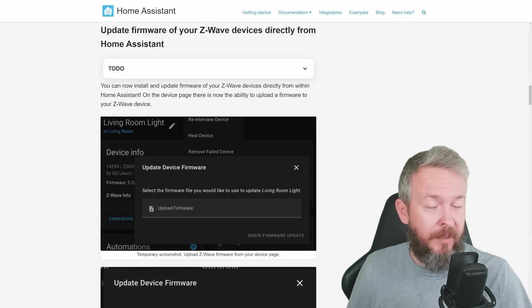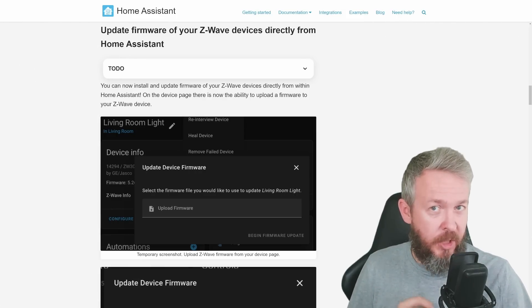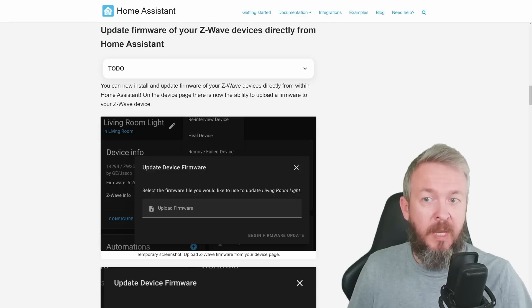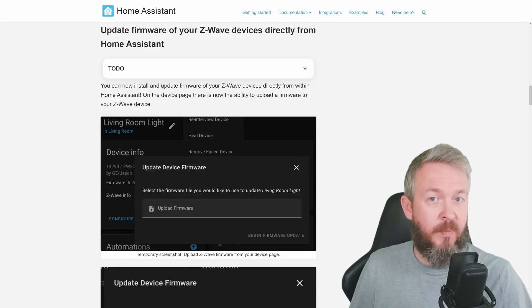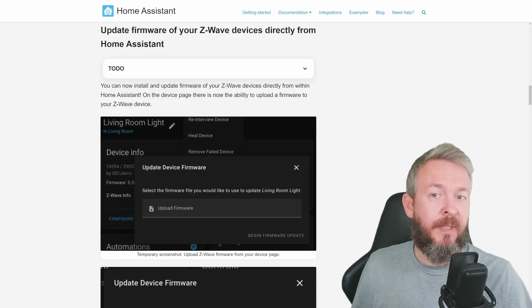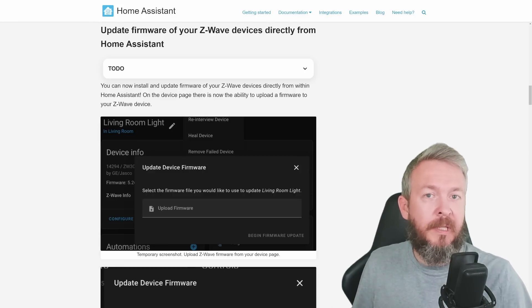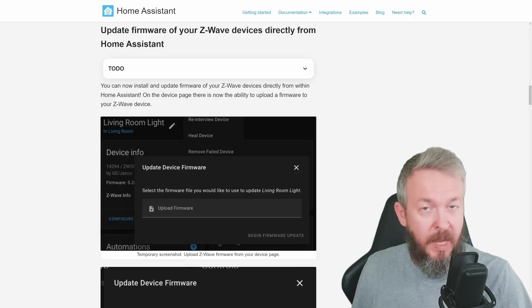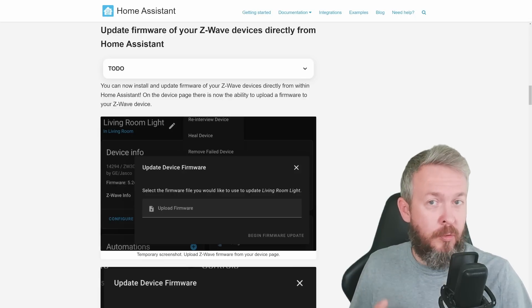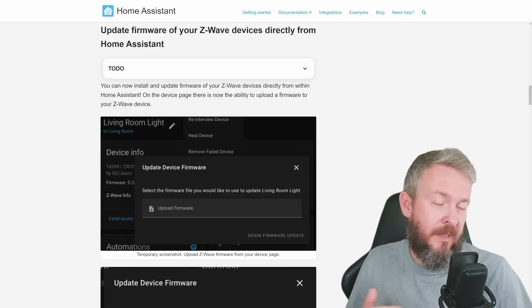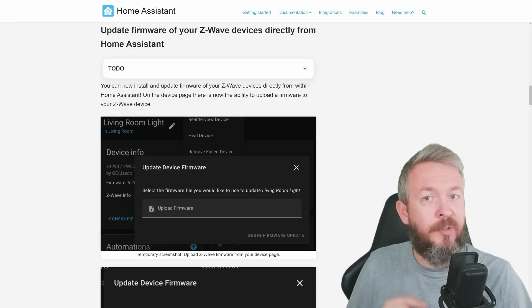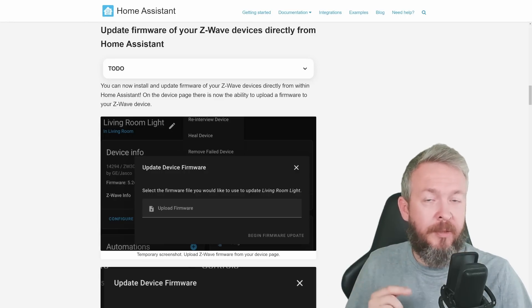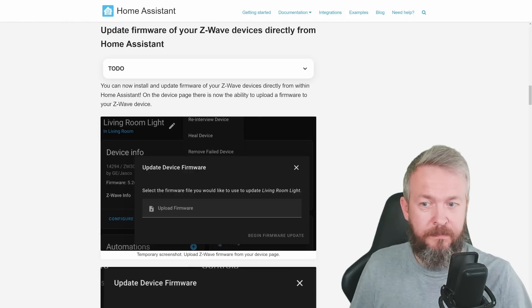For HomeKit Accessory Protocol, Home Assistant is now using a newer and faster encryption method, and this also prepares Home Assistant for the release of iOS 16. The next update also has a lot of breaking changes.